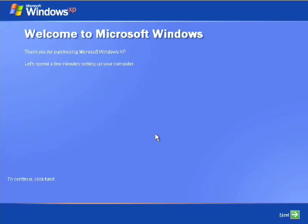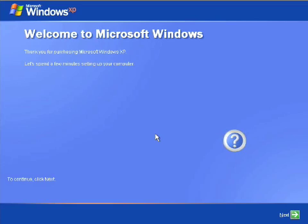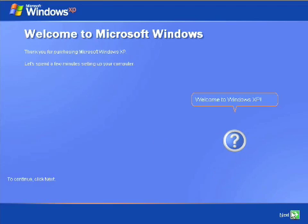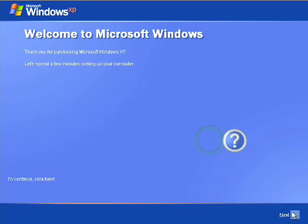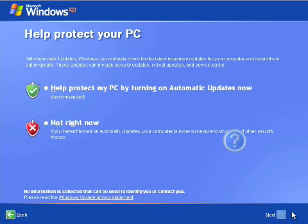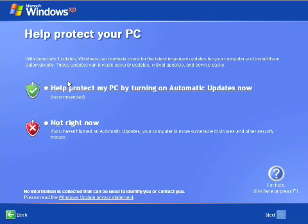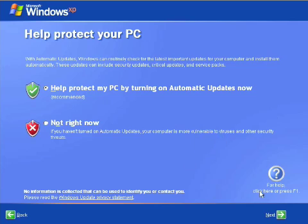At this point, Windows will ask a couple of questions. Go ahead and click next. Go ahead and check the help protect my PC by turning on automatic updates now. And click next.